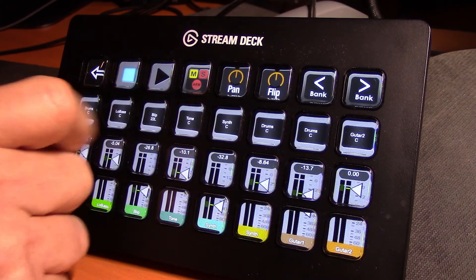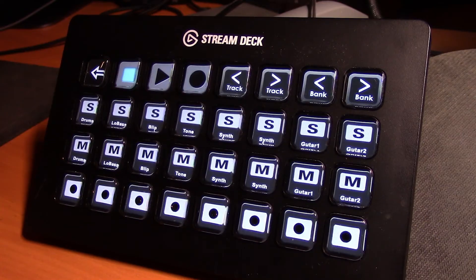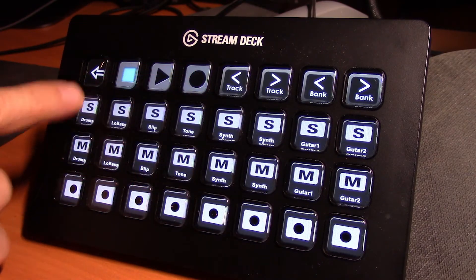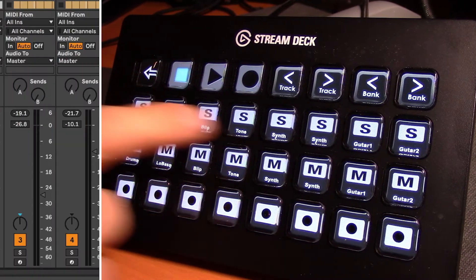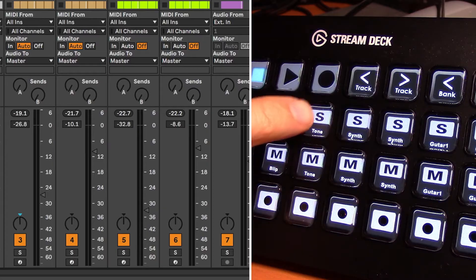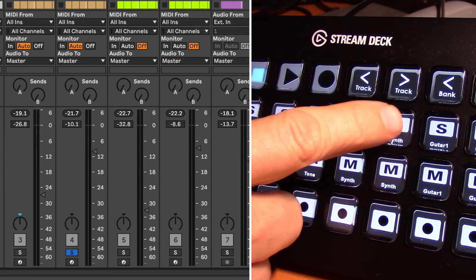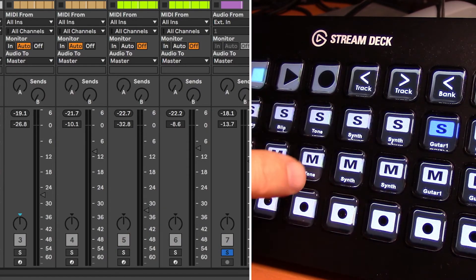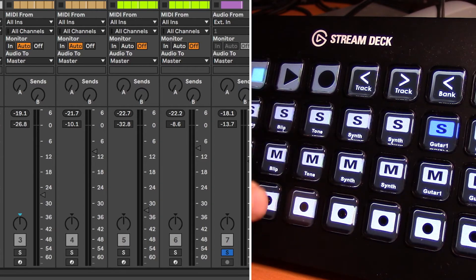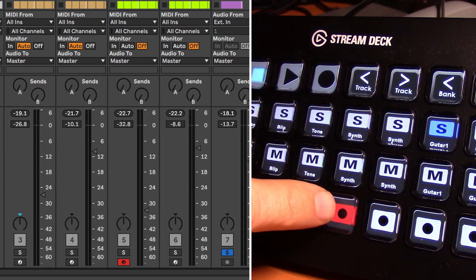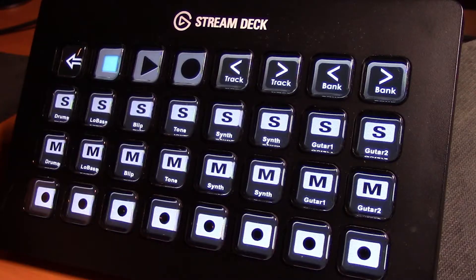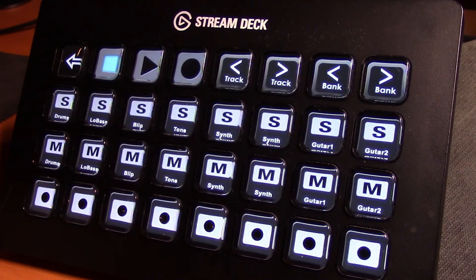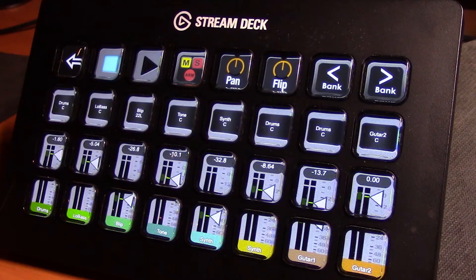This page is our mute, solo, arm page. As you can see, the same thing where we have tracks one to eight listed here, and we can solo any of the tracks, mute certain tracks, arm certain tracks, etc. Bank button and track buttons work the same here.